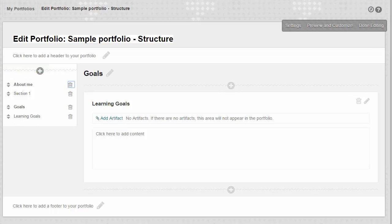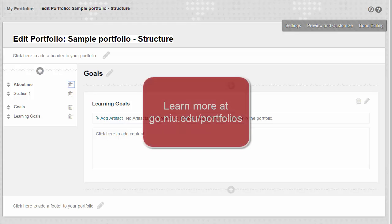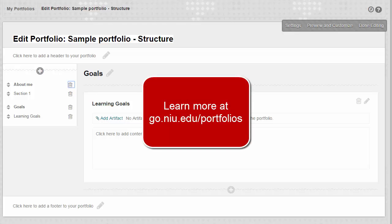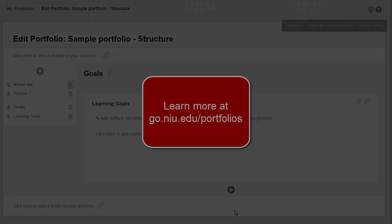That's it. Now you can build the structure of your portfolio. Learn more about creating your Blackboard portfolio at go.niu.edu/portfolios.